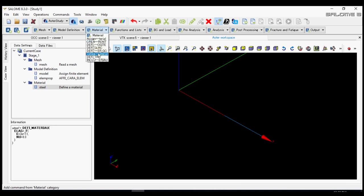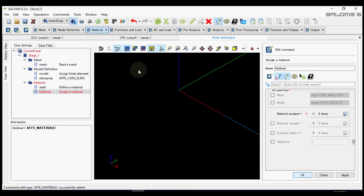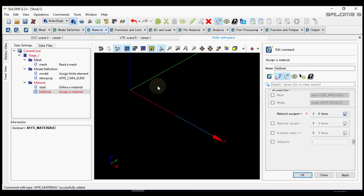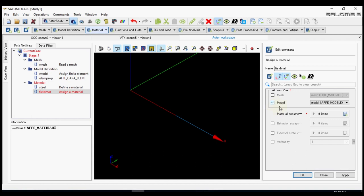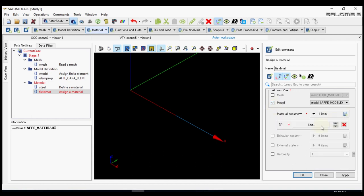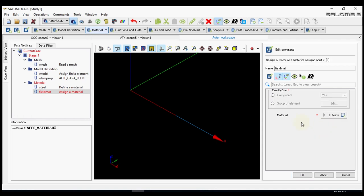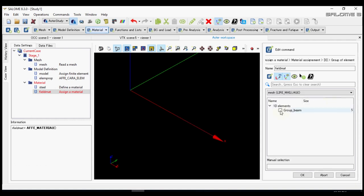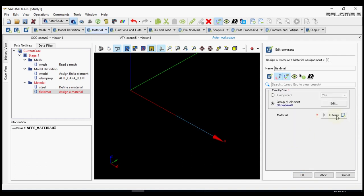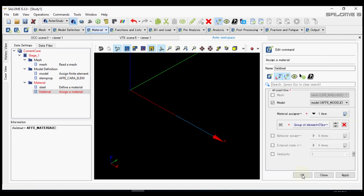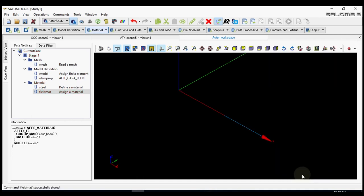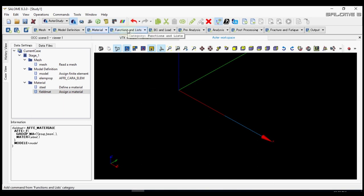Then we need to assign the material. Let's assign the material to the model. And we select the group of elements of beam and define the material as steel for these sections. Ok. Other function we will skip for now.